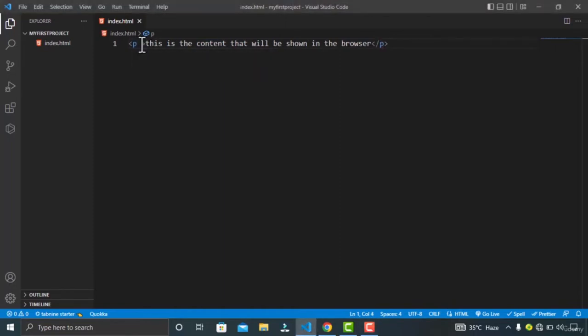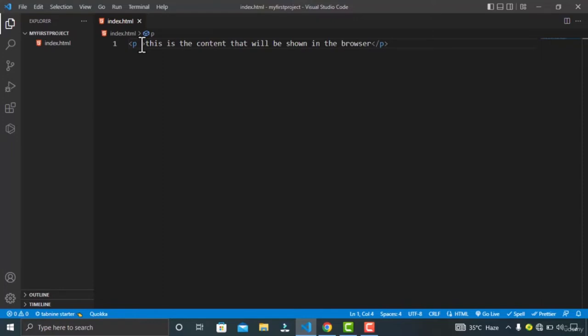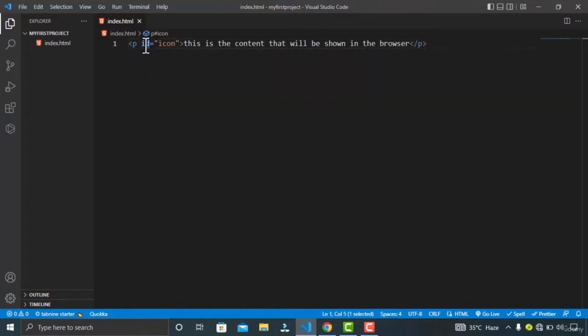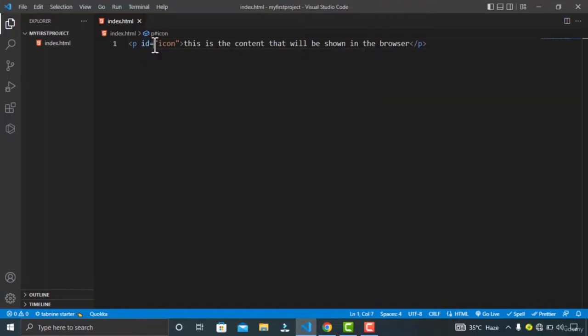You also have attributes for your elements. The attributes contain extra information about the element that you don't want to show in the actual content. Attributes consist of three things: the name of the attribute, the equal sign, and the attribute value wrapped in opening and closing quotation marks.